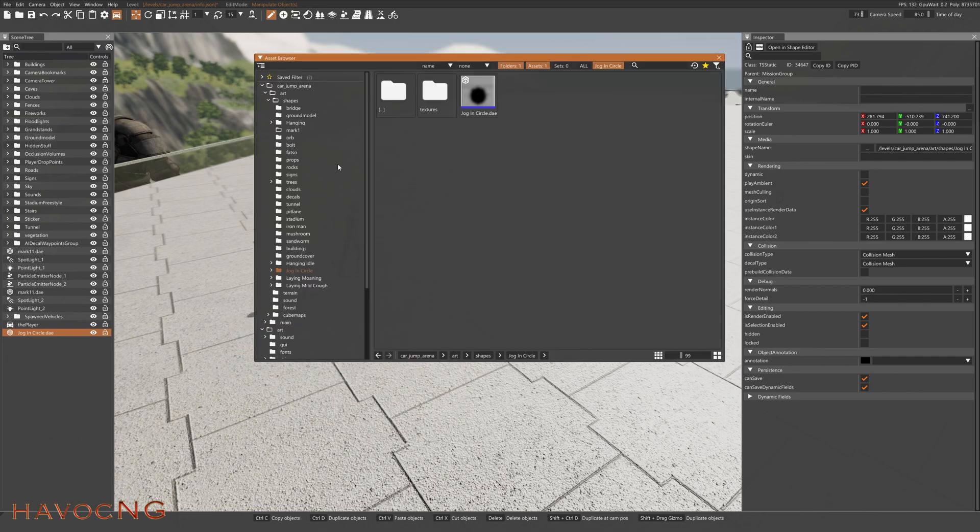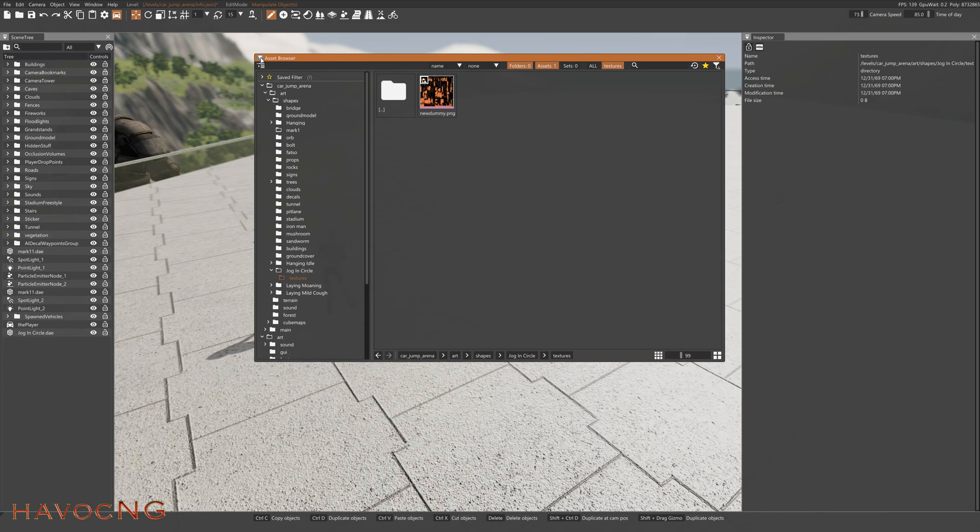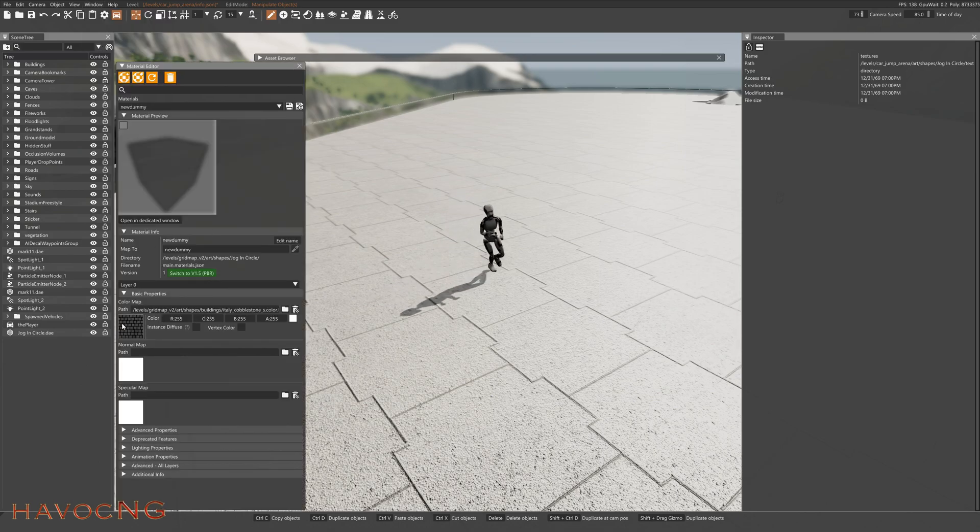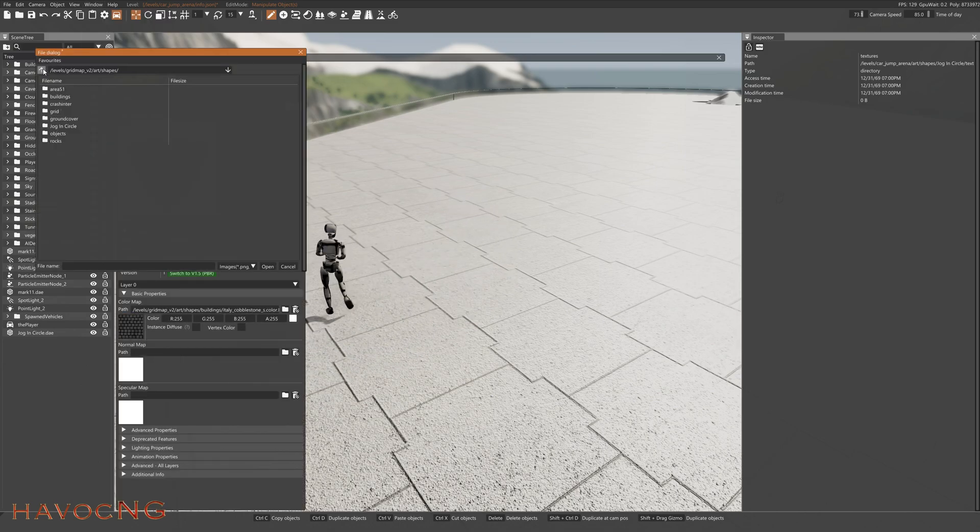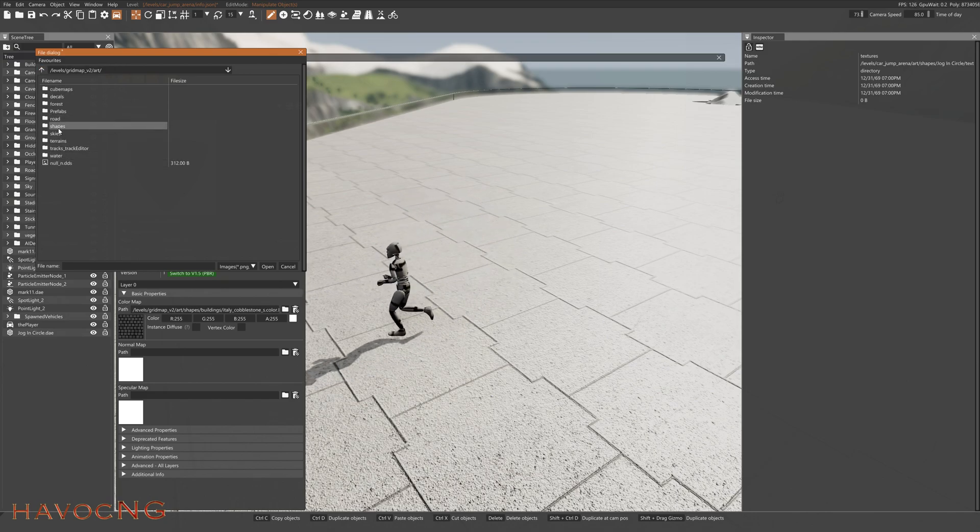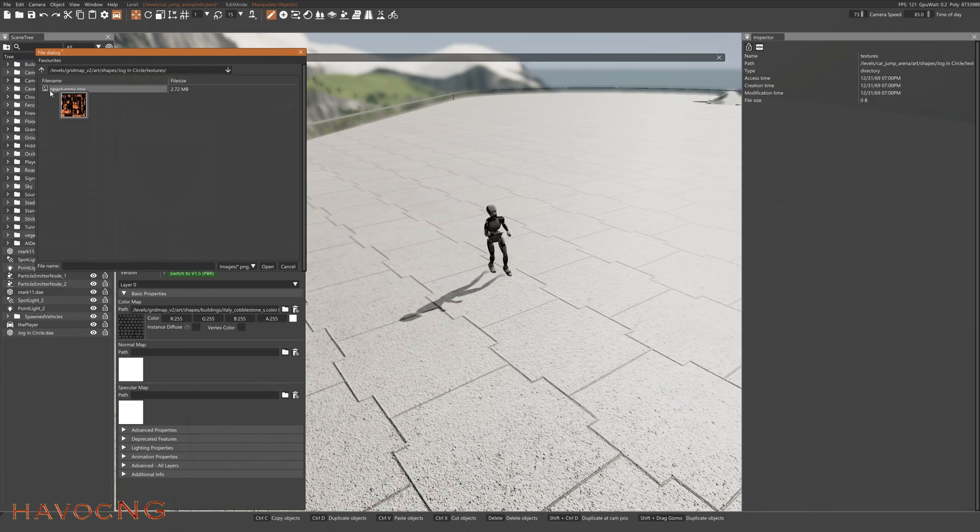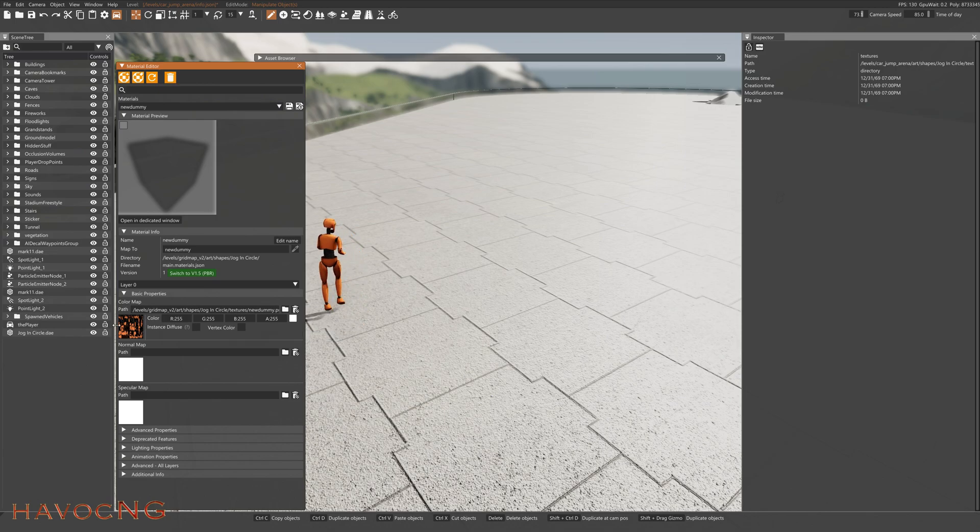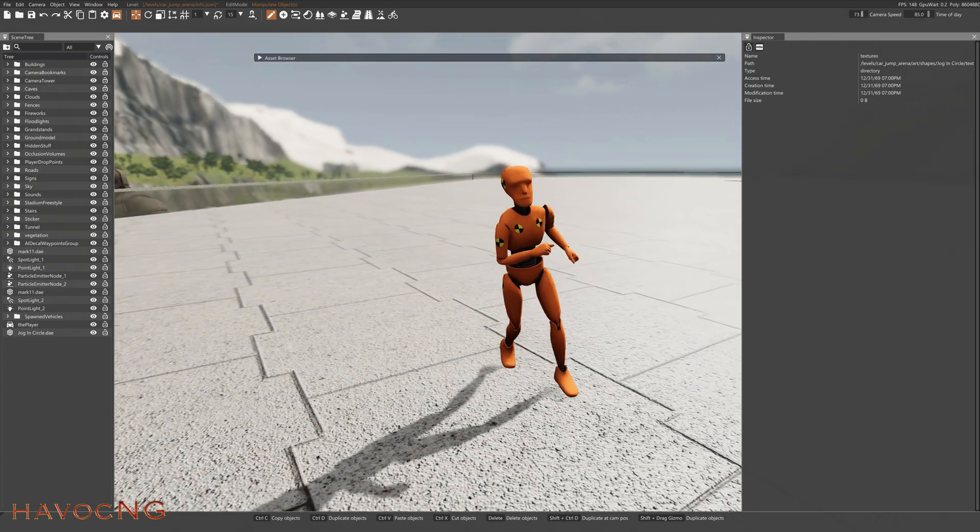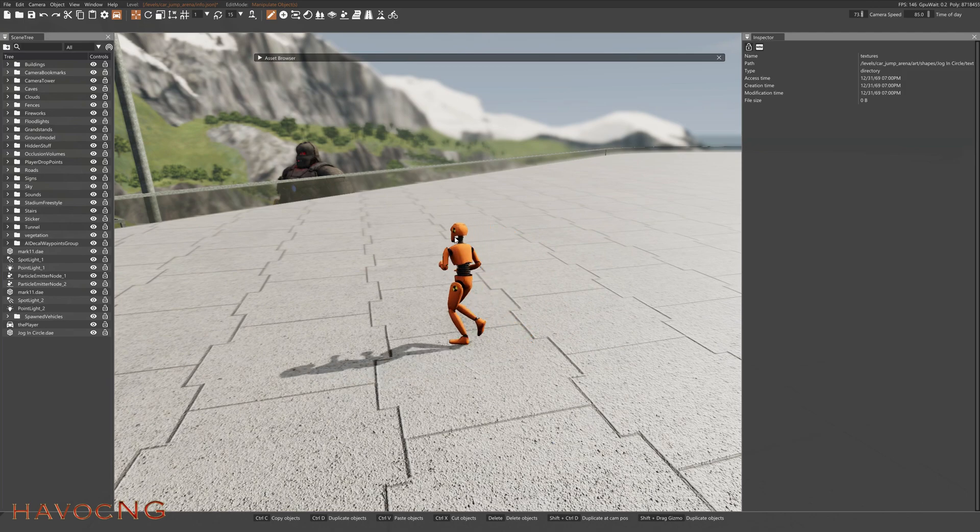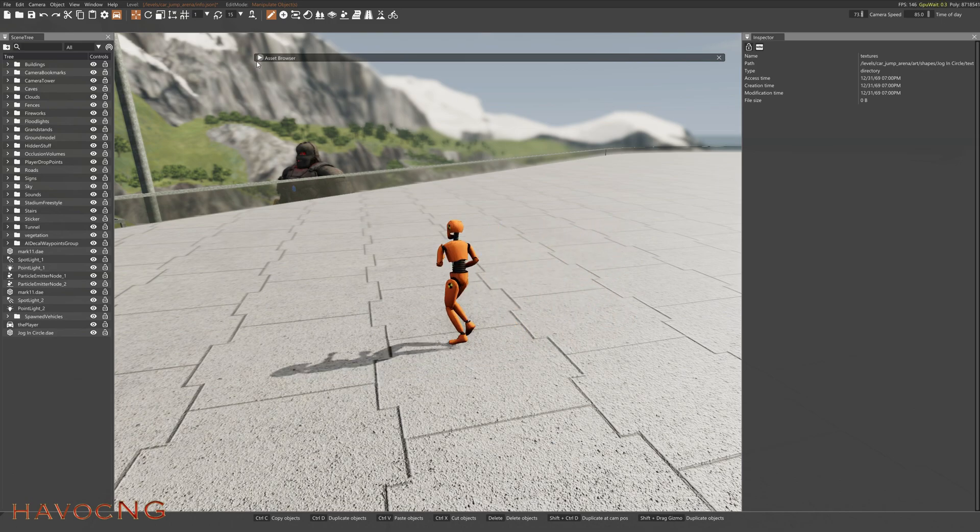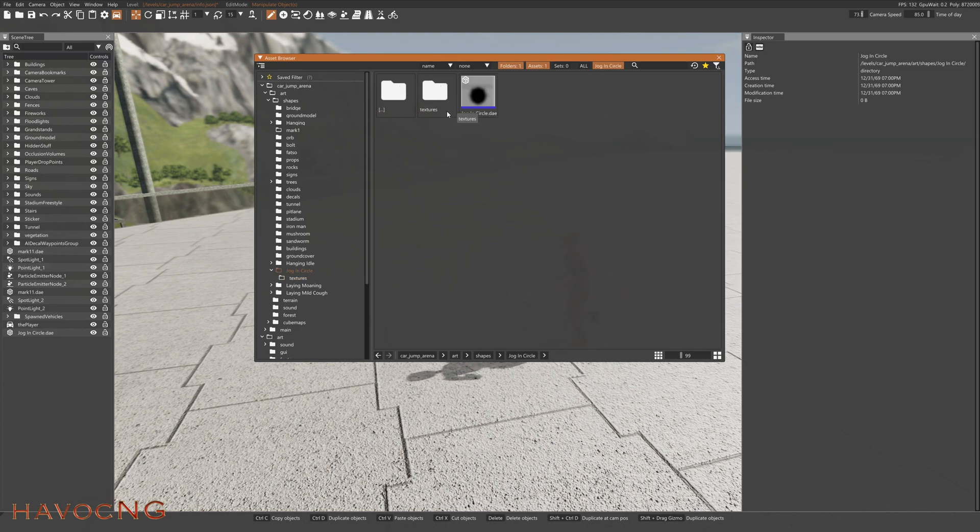If you go to your Asset Browser and you see that the texture is there, you can apply that texture manually by going to your Material, click right there, and go to your Dummy or whatever the animation was that you uploaded. Shapes, Jog and Circle, and then apply the texture and click OK. And you'll see it appears there and then it appears on the Dummy.